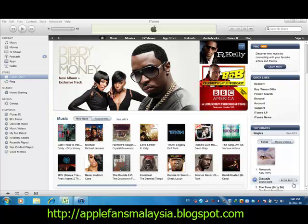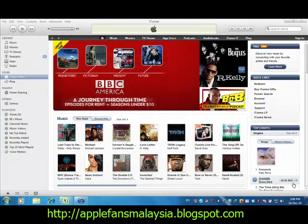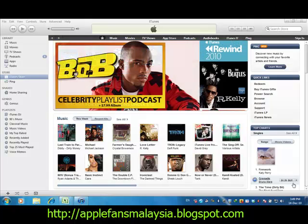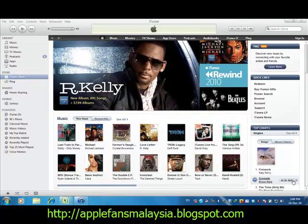Hello, good day to you all. Today I'm going to guide you all on how to create a US iTunes account without using a credit card. First of all, you must have the latest iTunes installed on your computer.